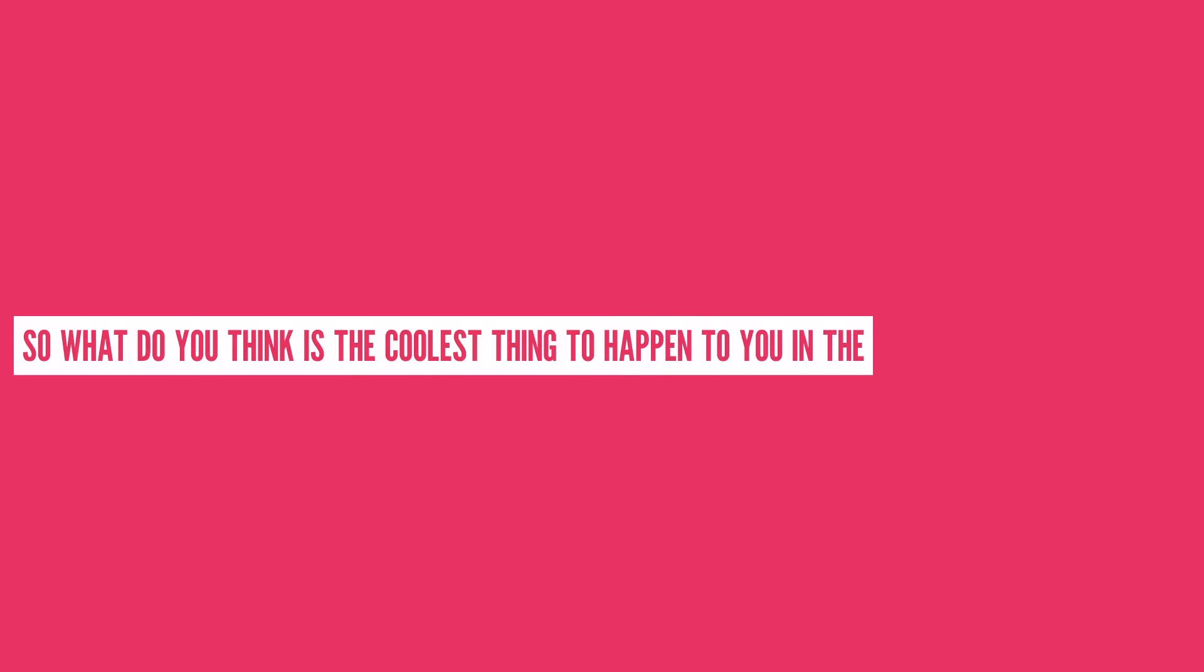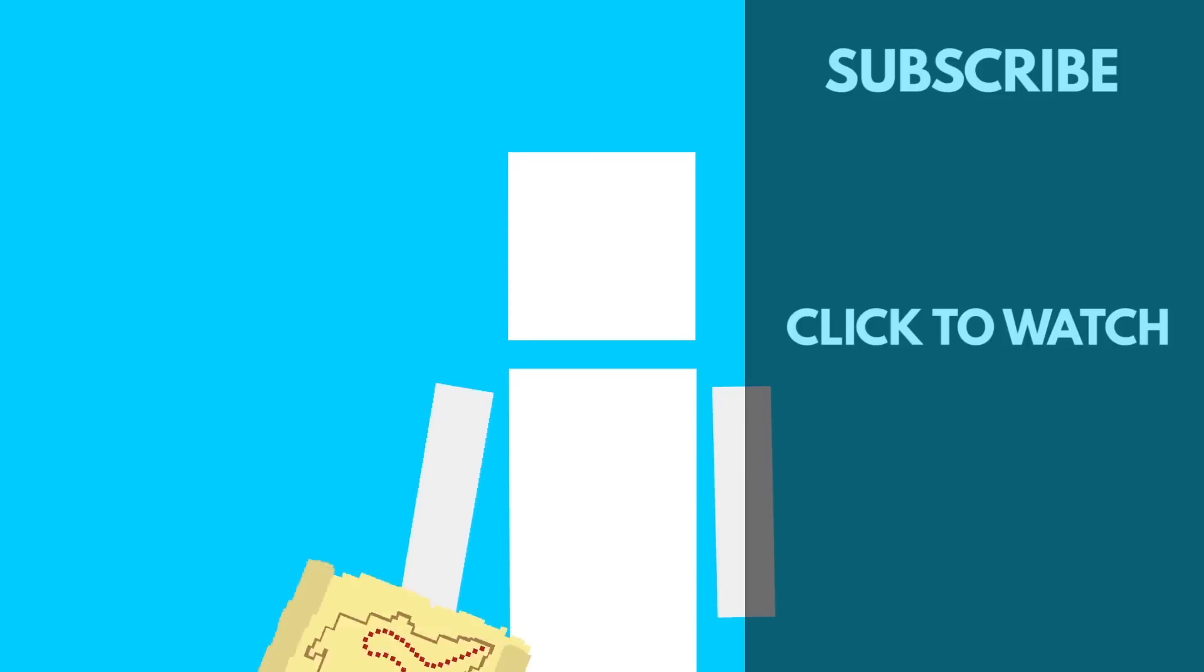So what do you think is the coolest thing to happen to you in the first year of your life? Do you want us to make more episodes on human development? Let us know in the comment section below! If you loved this episode, you're definitely going to want to check out our episode on Staying Young Forever.